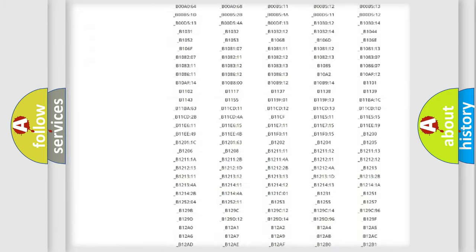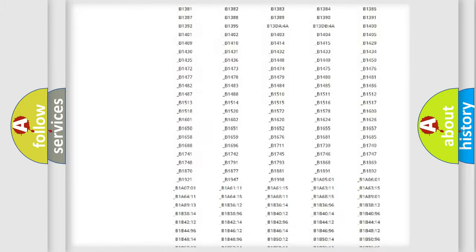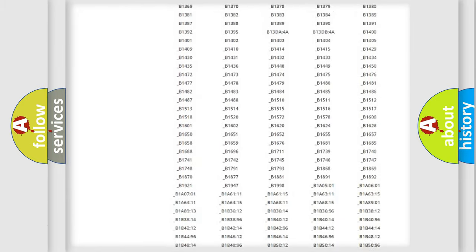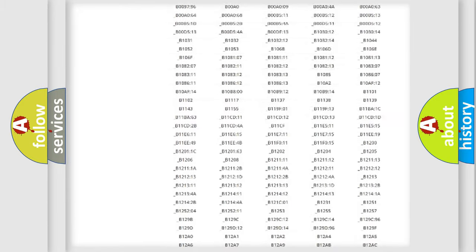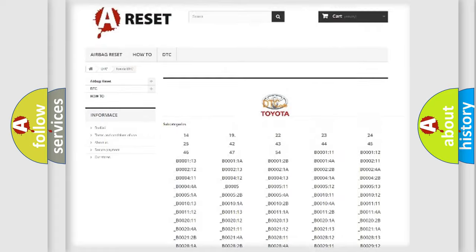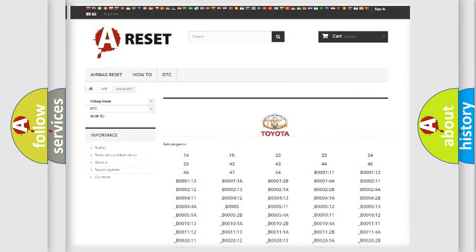You will find all the diagnostic codes that can be diagnosed in Toyota vehicles, and many other useful things.